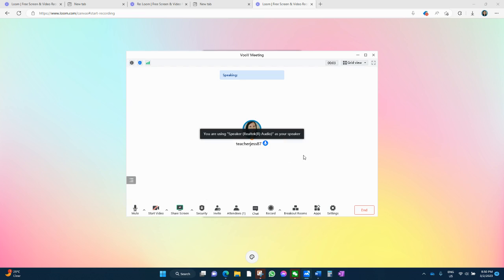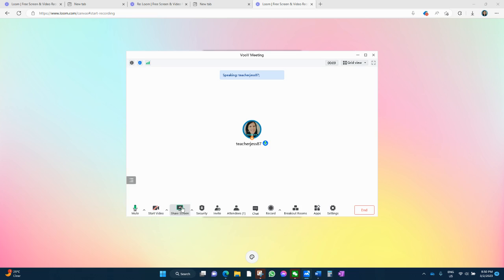So as you can see, it is pretty similar to Zoom. You can start your video, share screen. You can invite attendees. You've got a chat. You can record the lesson, which a lot of parents like you to record and send it to them. You can use WeTransfer to send big files. You can even do breakout rooms for when you do group lessons and so on.